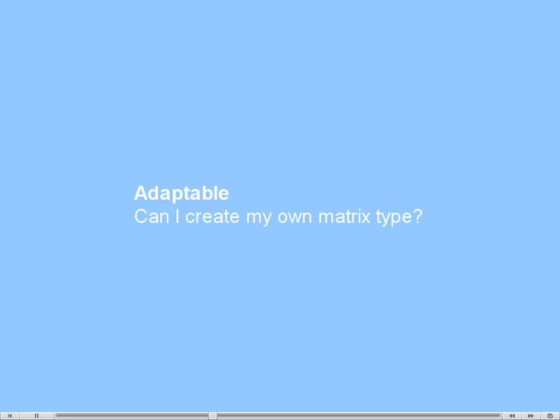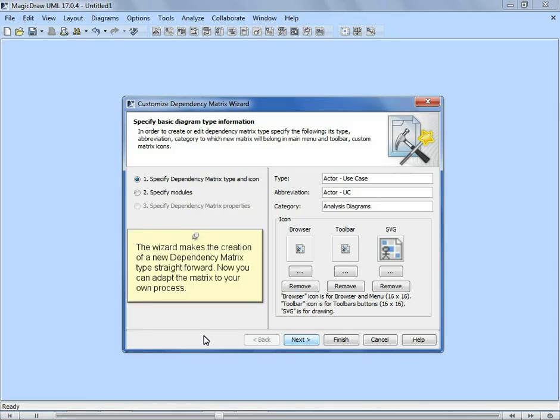Can I create my own matrix type? The wizard makes the creation of a new dependency matrix type straightforward. Now you can adapt the matrix to your own process.